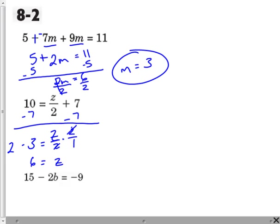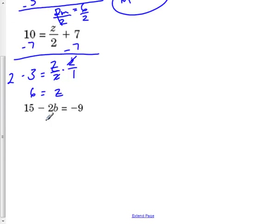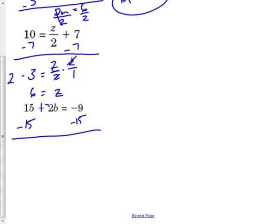Let's check this last example. Change all your subtraction to addition of the opposite, so now it's plus negative 2b. First thing I need to get rid of here is the constant. So right now it's a positive 15, so let's subtract 15 on both sides. That way I can get negative 2b by itself, and then a negative and a negative — I owe 9 and I owe 15, so that means I owe 24.